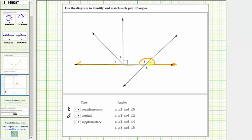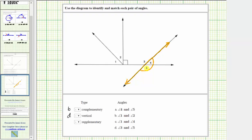Notice how angle three and angle four are not a pair of angles listed, which means we need to find another pair of supplementary angles. So instead of focusing on this line, let's now focus on this line. Notice how angle four and angle five also form a straight angle, which means the measure of angle four plus the measure of angle five equals 180 degrees. Angle four and angle five are supplementary. Notice how A gives angle four and angle five as a pair. We select A for the pair of supplementary angles.